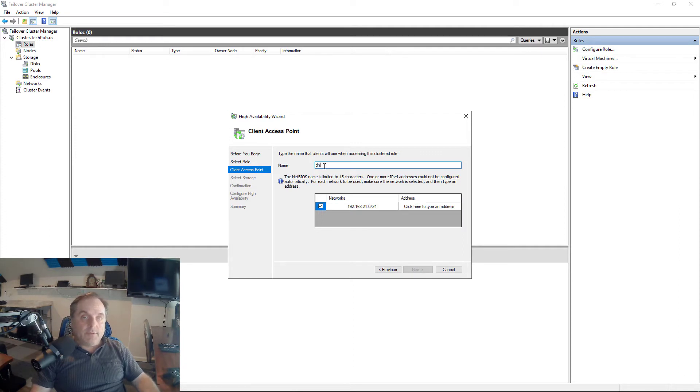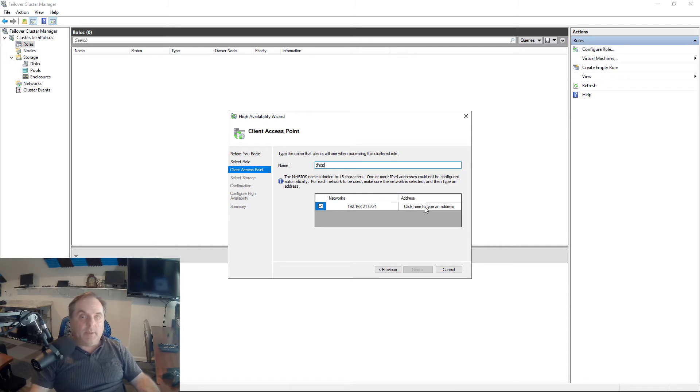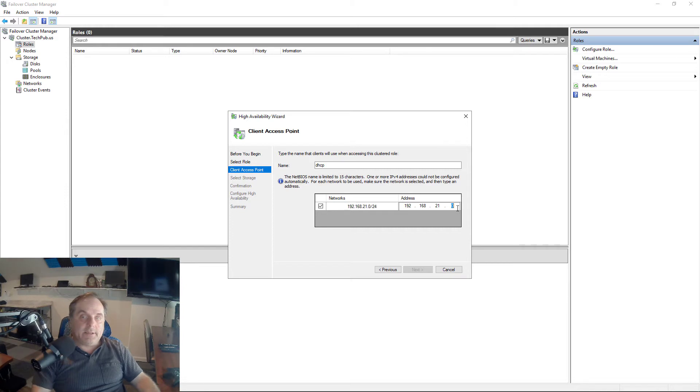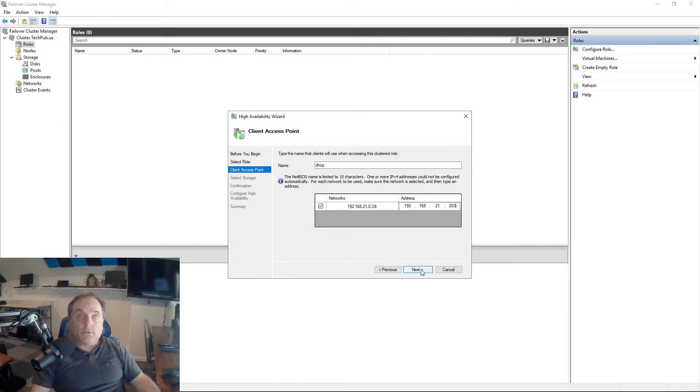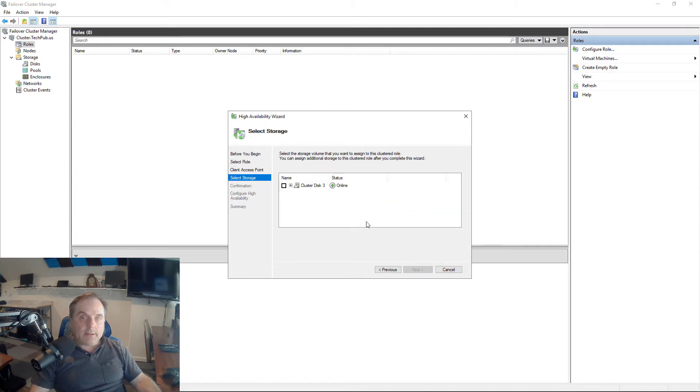I'm going to give this the name. I'll keep it simple, I'll call it DHCP. This is a name that other servers and computers that need DHCP will be able to access it by. I'll give it an IP address of .203 because I know there's nothing at that IP address at this time. Click Next.